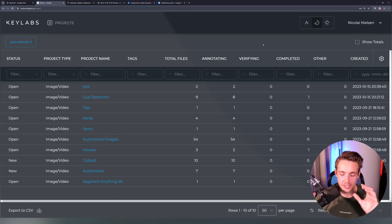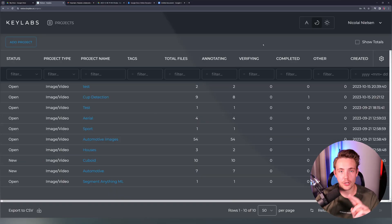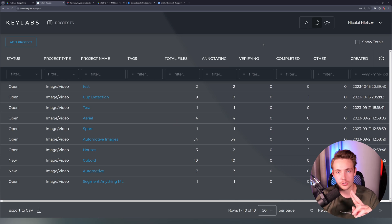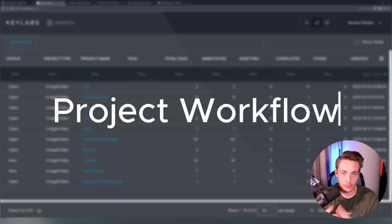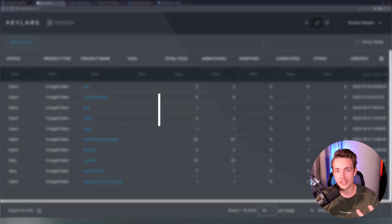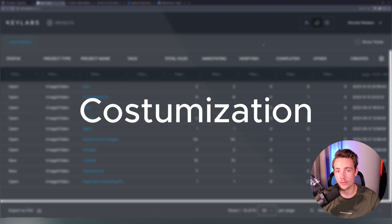We're going to cover three main things in this video. First, we'll cover the project workflow — how we can set it up and customize it, both from a user perspective and from an admin or project manager perspective. Then we're going to talk about classes and annotations, and how we can set up custom classes.